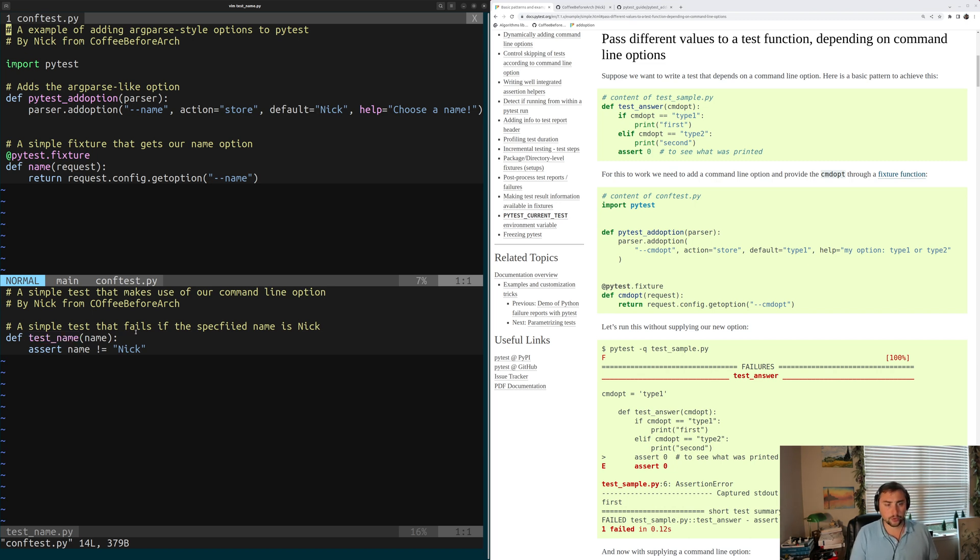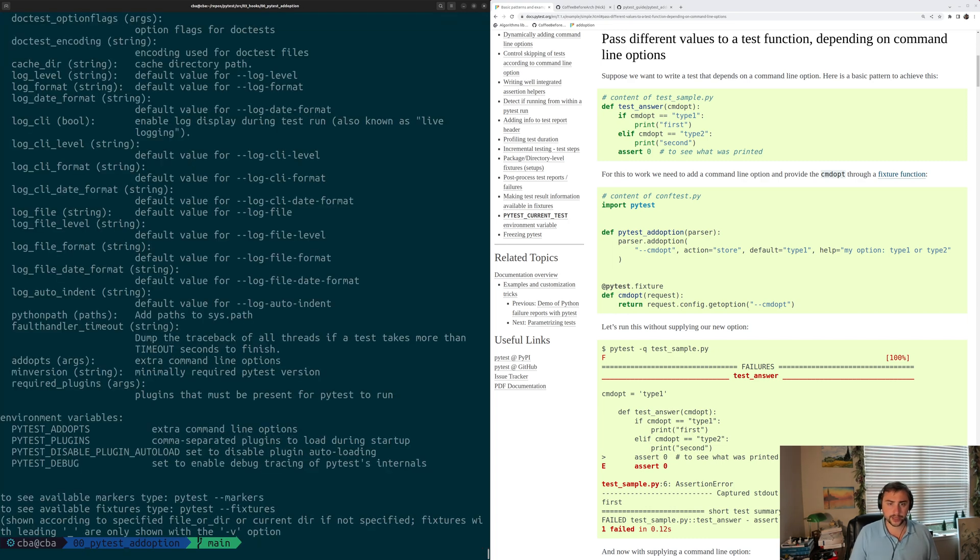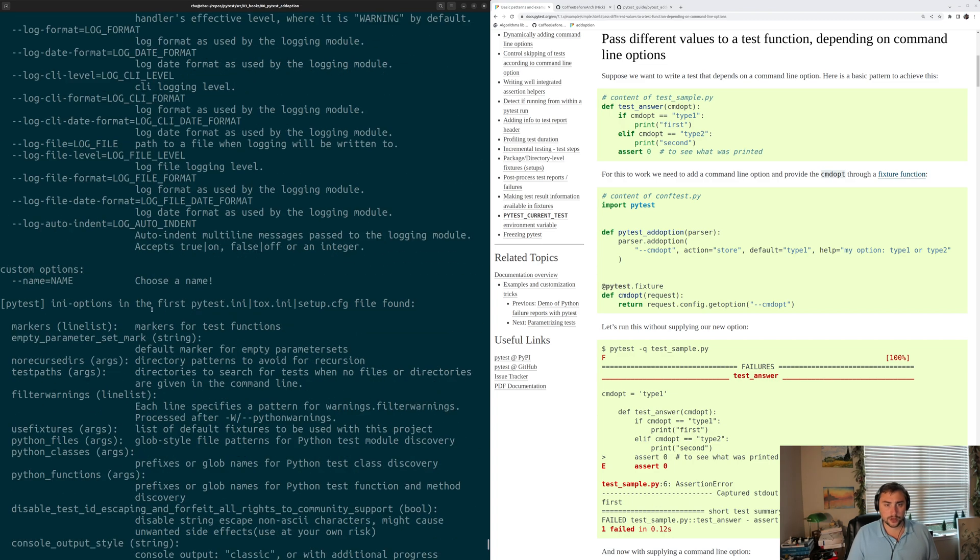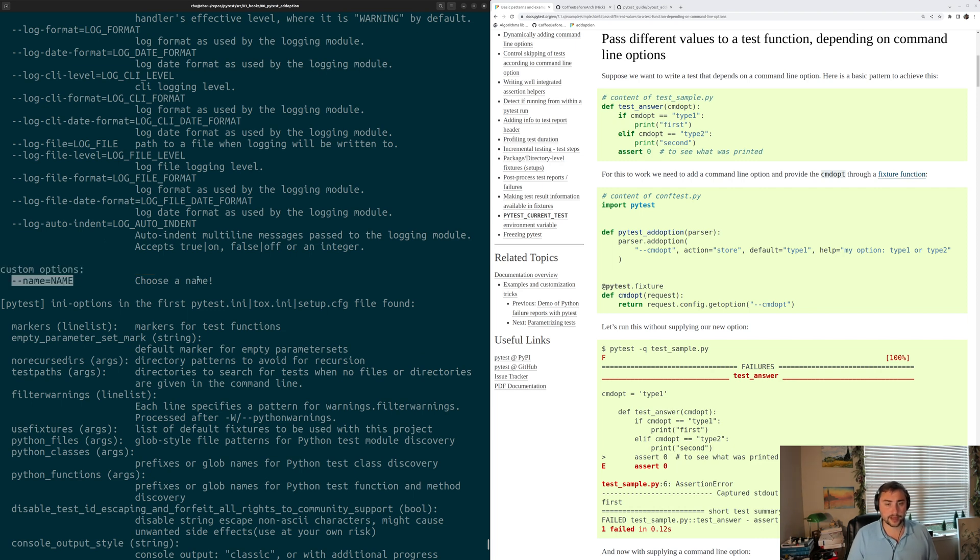So let's go ahead and quit out of here and see how this looks when we start running things. So the first thing we're going to do is just run PyTest --help. And if we scroll up a bit, we can go ahead and see that there are these custom options here. And the only custom option we have is our name option. And we even see our help string here that says choose a name.